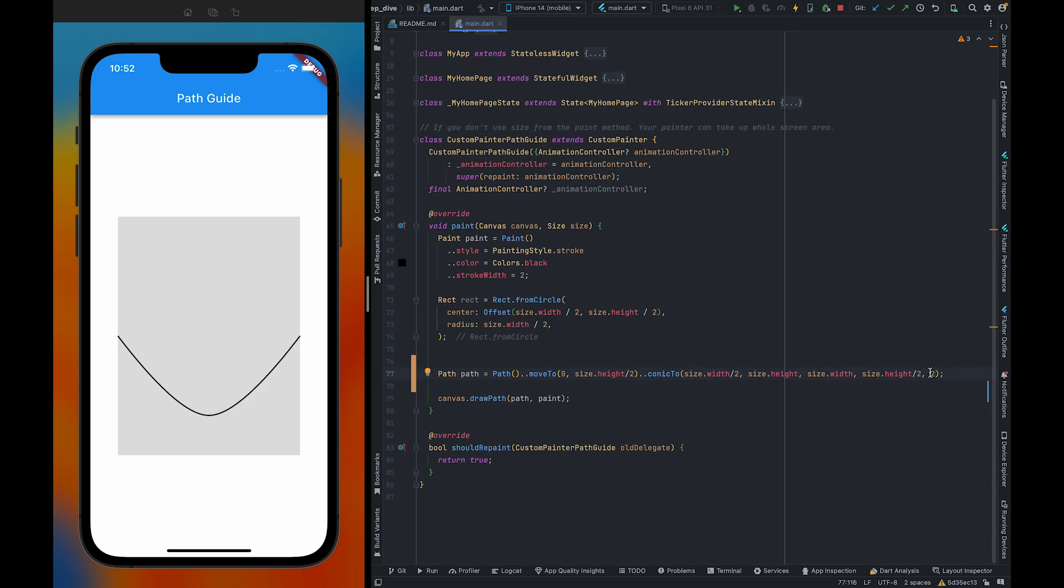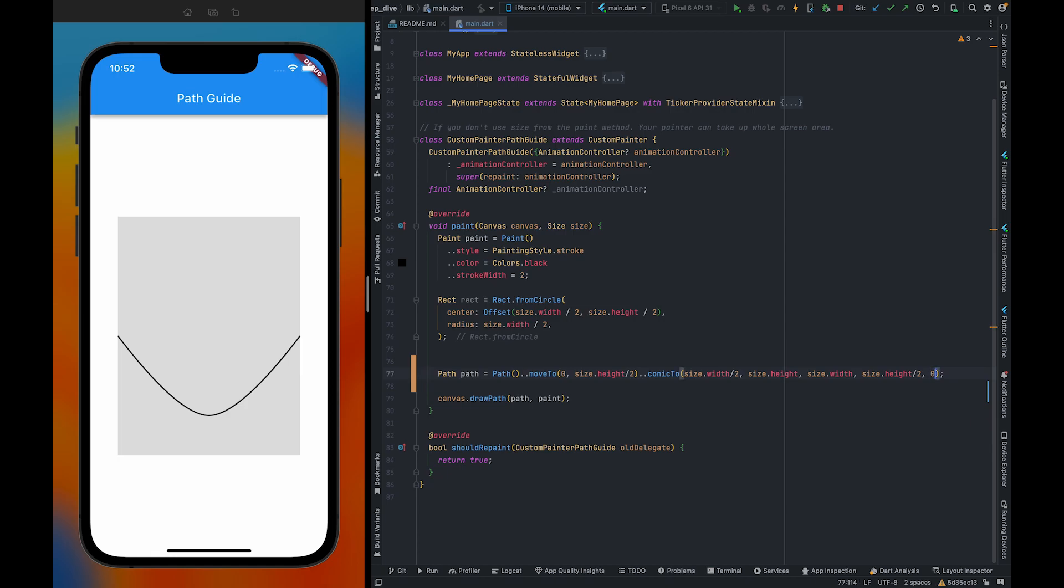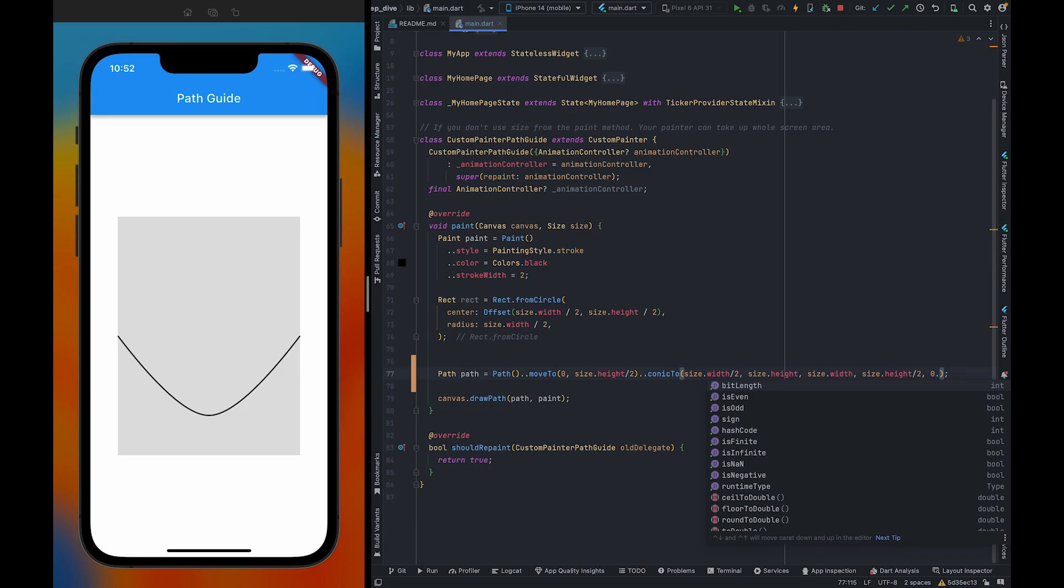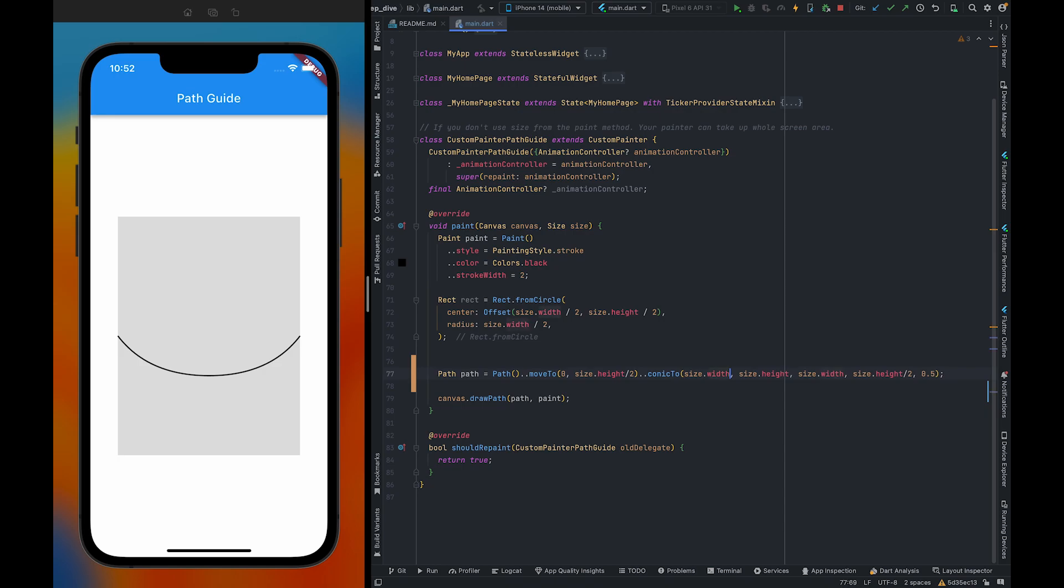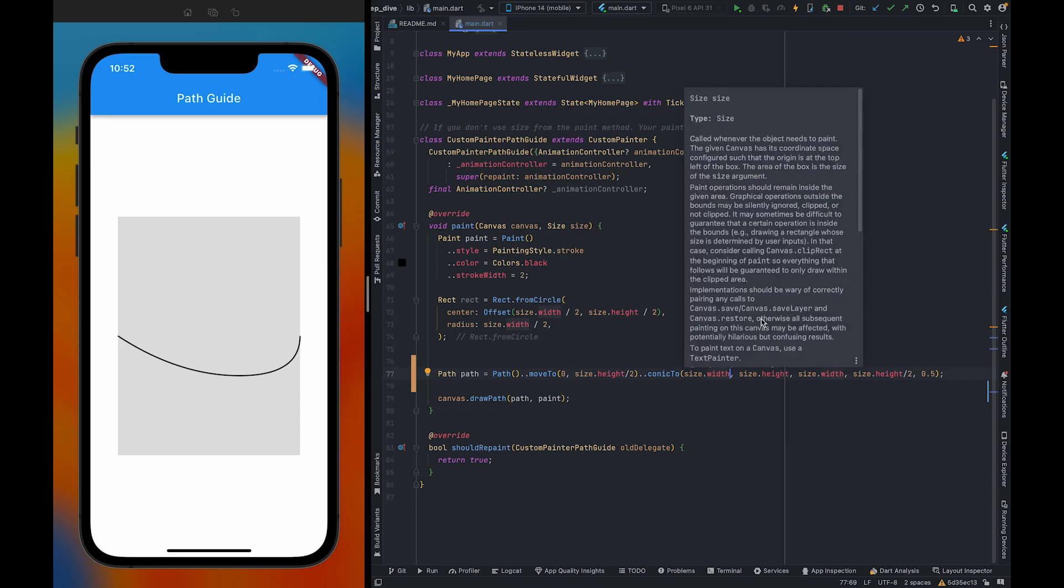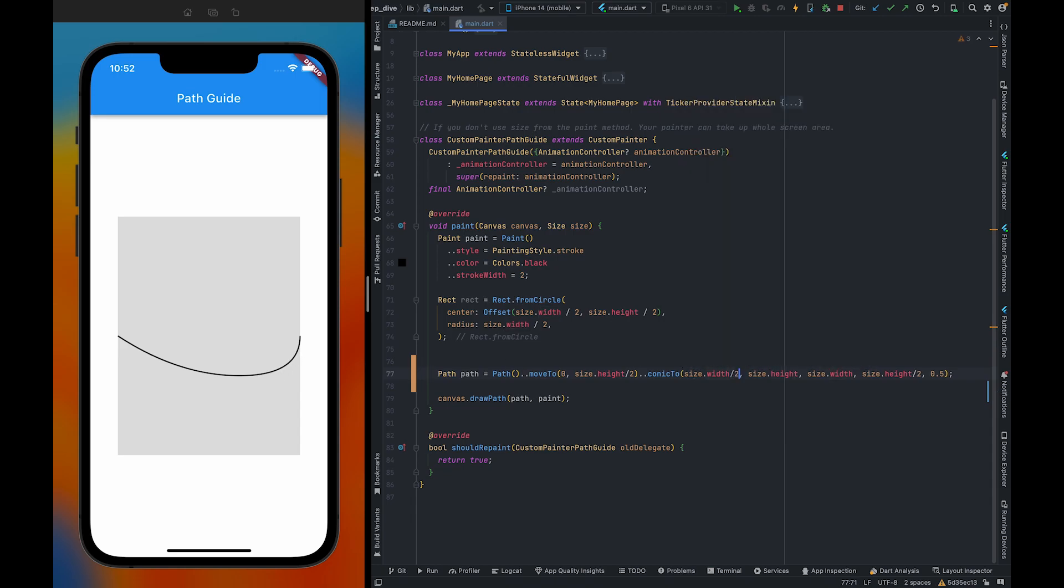To create an ellipse, we just need to pass a value which is less than 1. For now we are going to pass 0.5. If I move this x1 point to here, you will see some changes in the curve. You can see it moved a little bit here. This is all about conicTo.